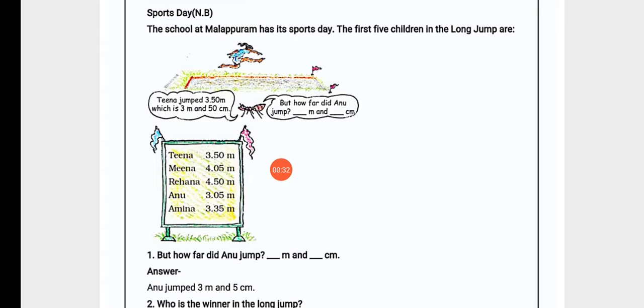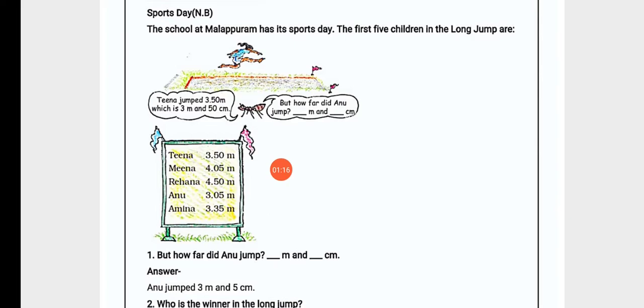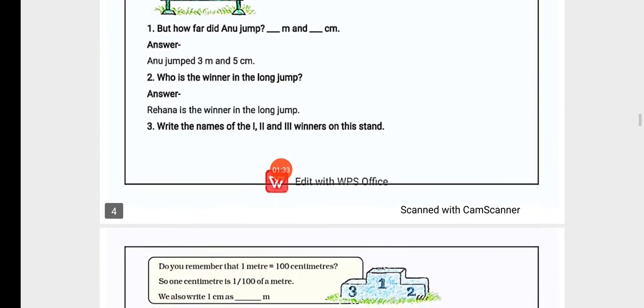In the long jump competition we have the first 5 children. Tina jumped 3.50 meters, Mina 4.05 meters, Rihana 4.50 meters, Anu 3.05 meters, and Amina 3.35 meters. These are the first 5 children's long jump measurements.